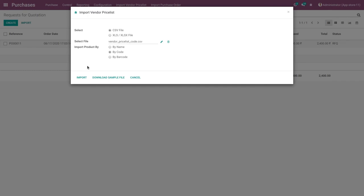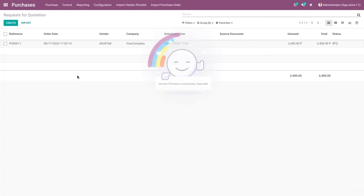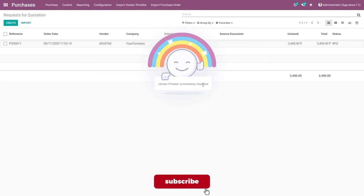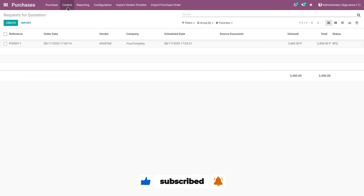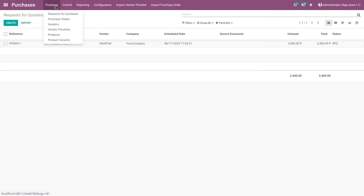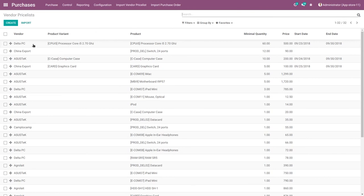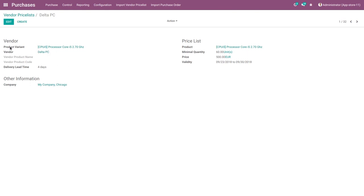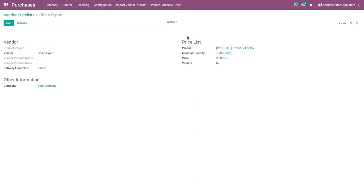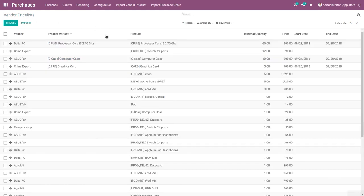Now click on the import vendor price list button. A message displays: vendor price list successfully imported. Go to the purchase menu and vendor price list menu. Here you can see the three imported vendor price lists: Delta PC, Asus Tech, and China Expert by code. Delta PC includes product variant processor Core i, the second is China Expert, and the third is Asus Tech computer cache. This is all the imported vendor price list.